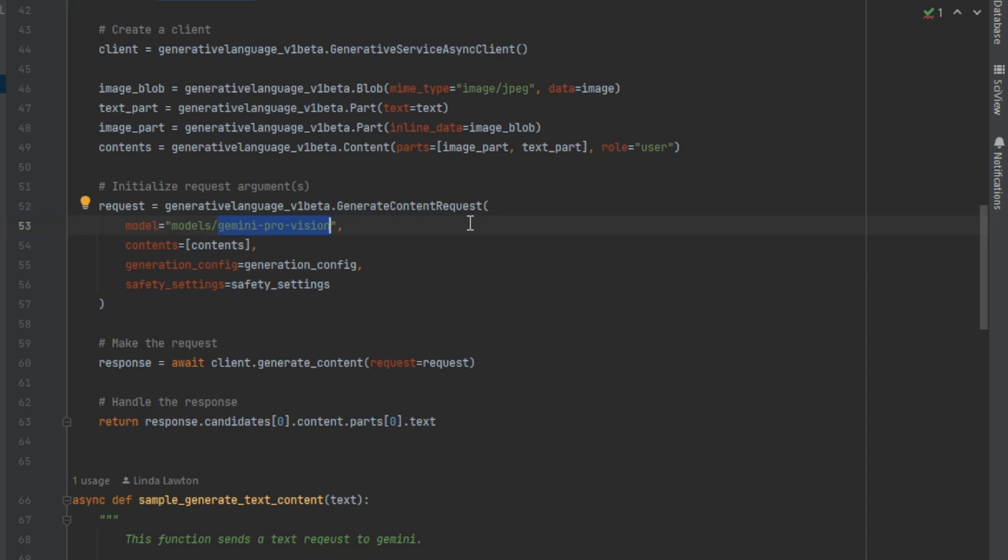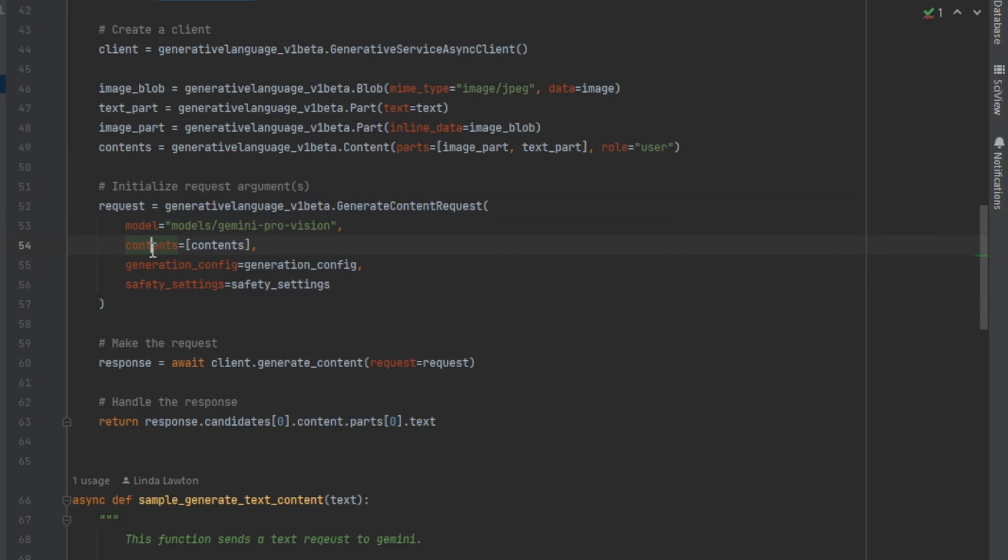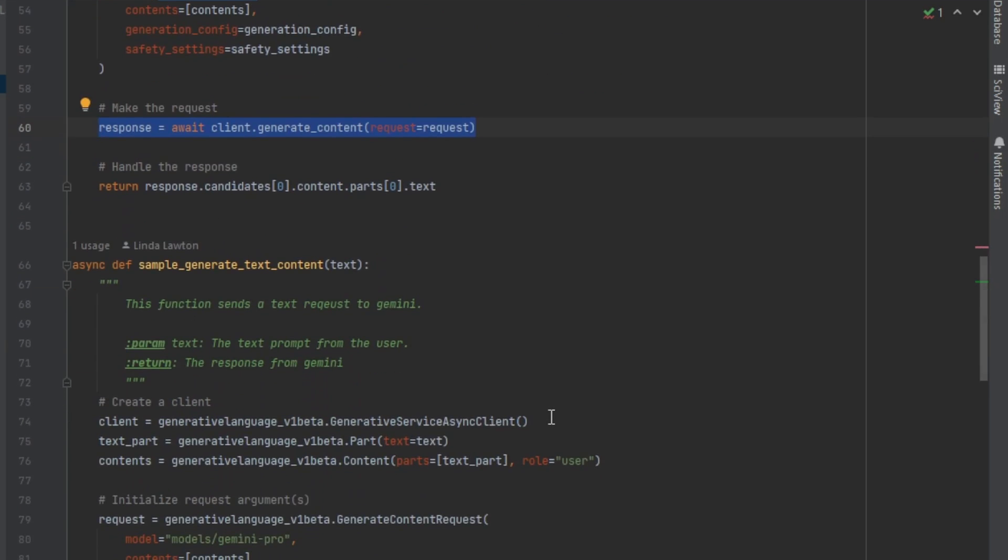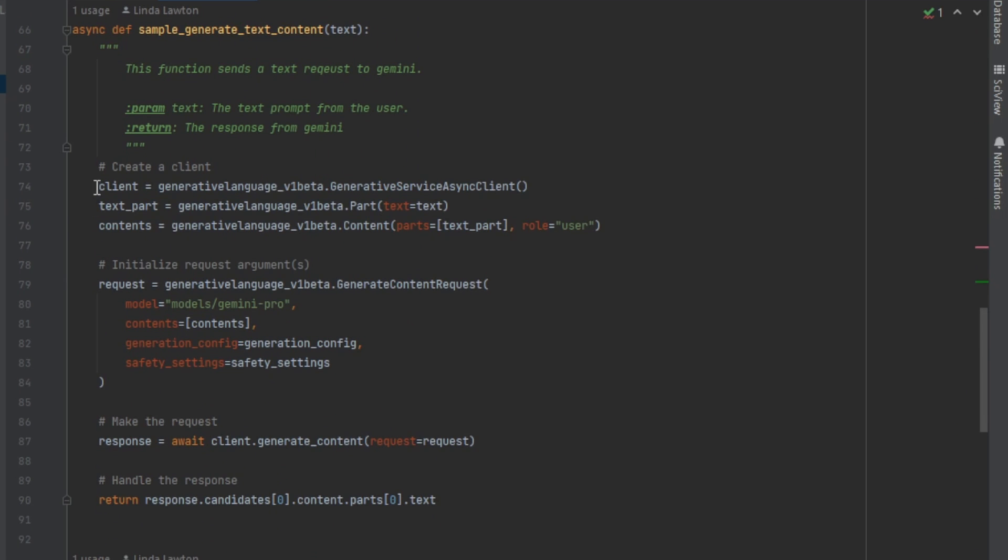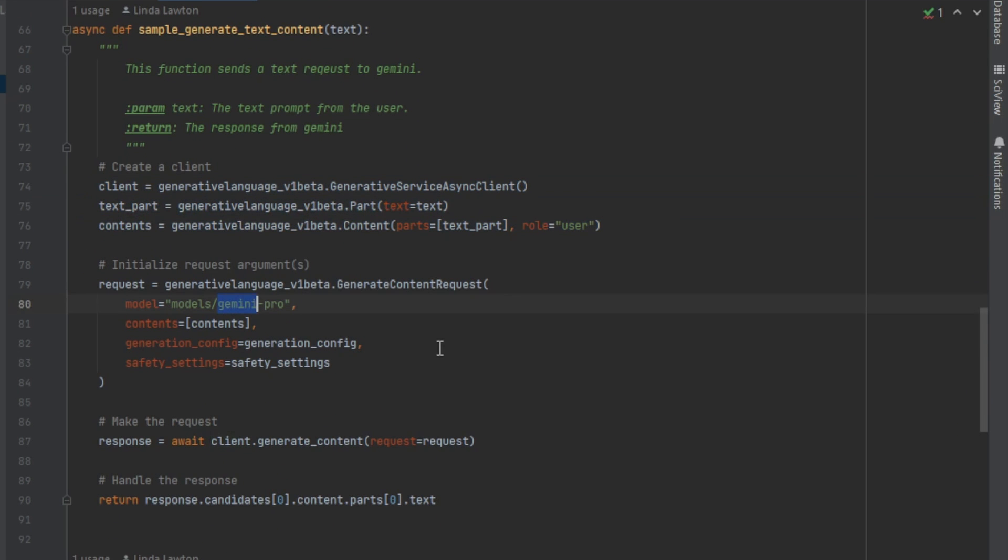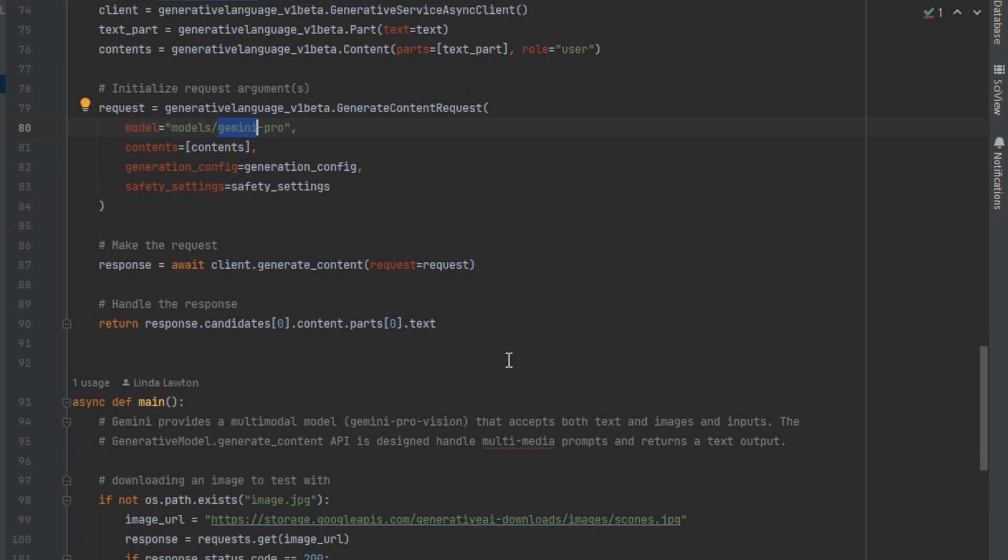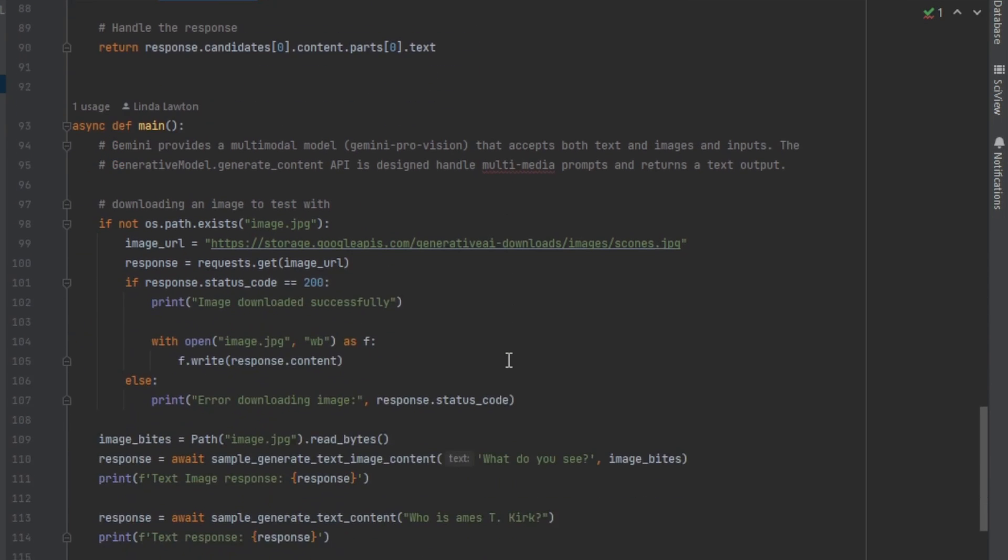This is what we have, this is what we're going to use. Once we've created the request itself, which includes the model, the contents of your request, and then the config and the safety settings, then we just send it over there and we wait for it to come back. I created a second one which just creates the text and sends it to Gemini Pro. So I've given you in this sample two different versions.